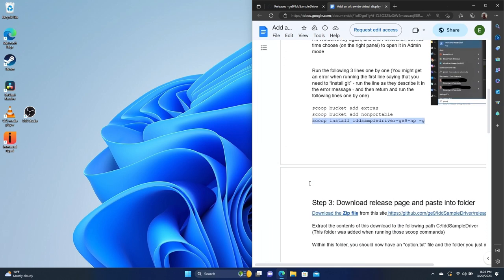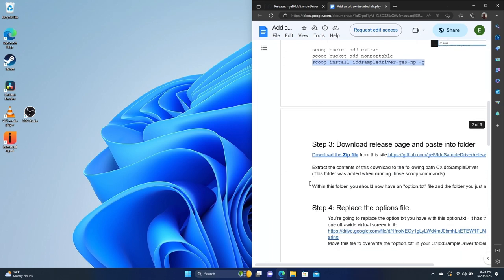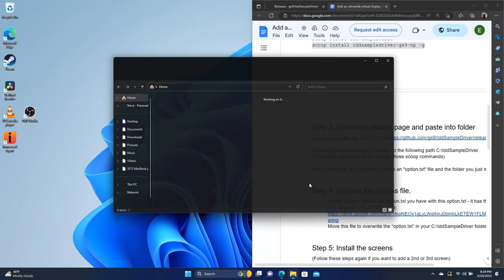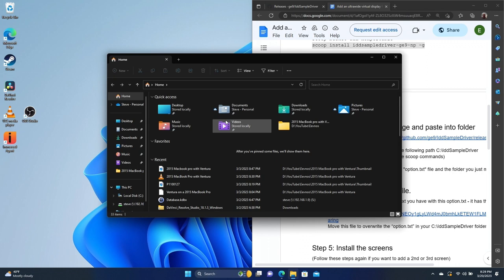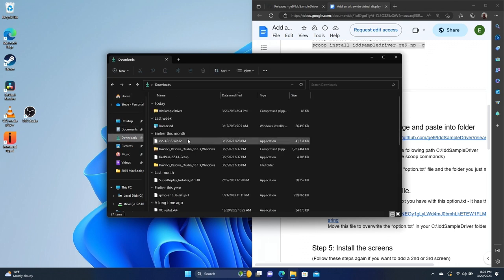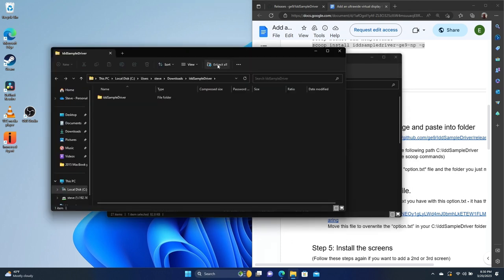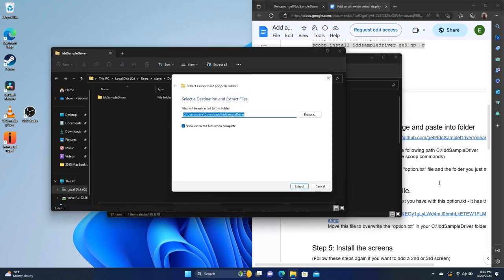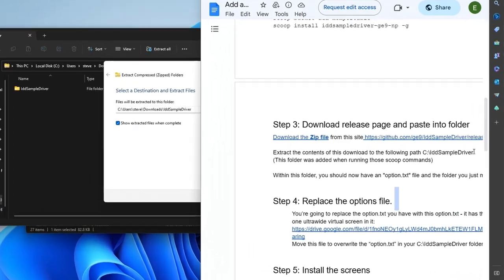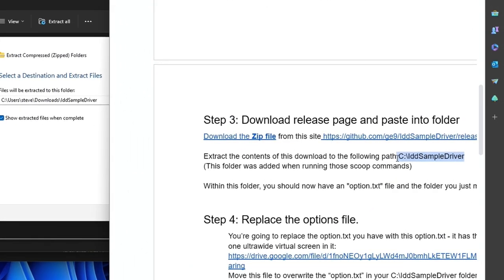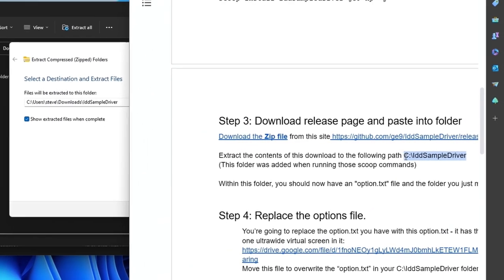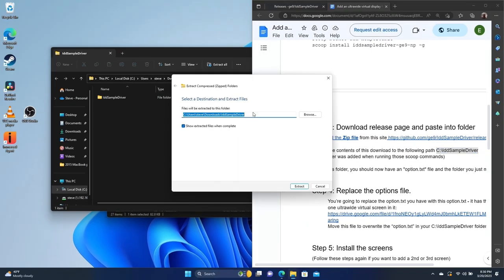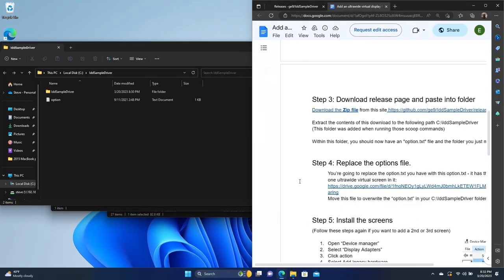But we are going to have to extract that download that we downloaded a little bit ago. So we'll go to downloads, we'll extract this IDD sample driver. And we are going to extract it to this path right here, the C IDD sample driver. We'll just paste that in. All right, so this is extracted to our C drive now.